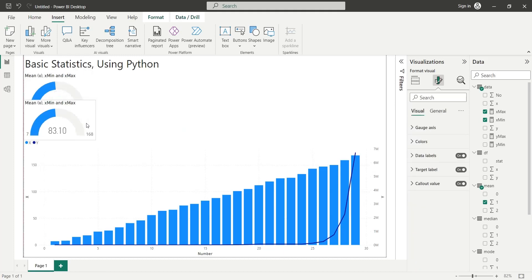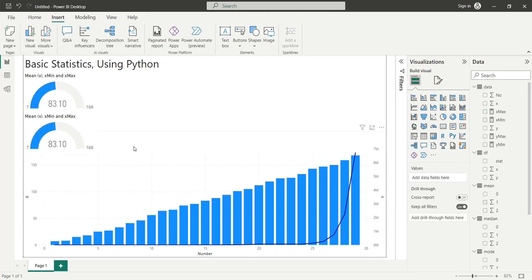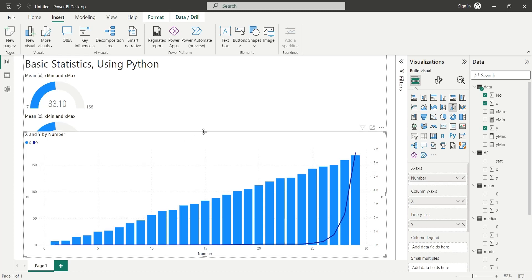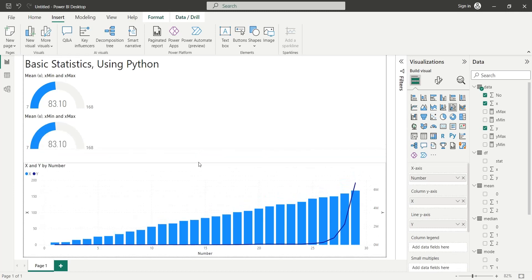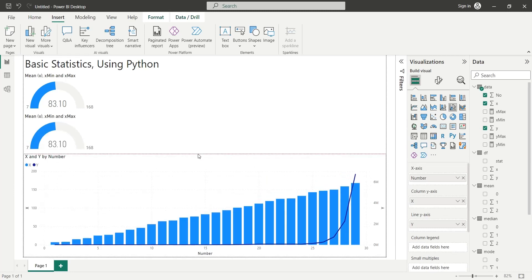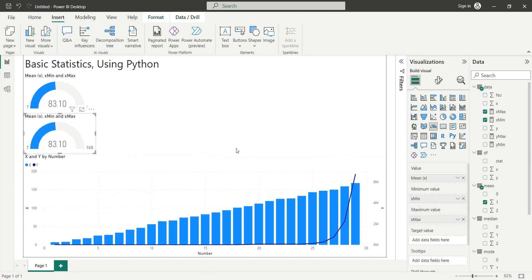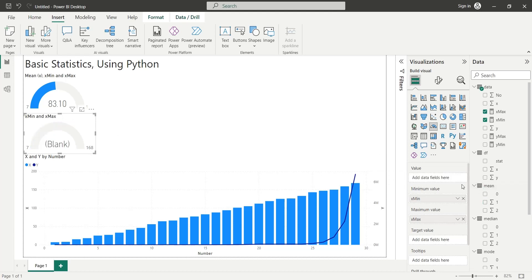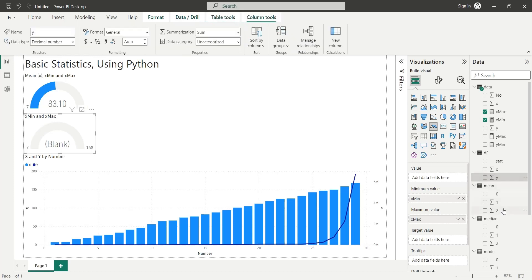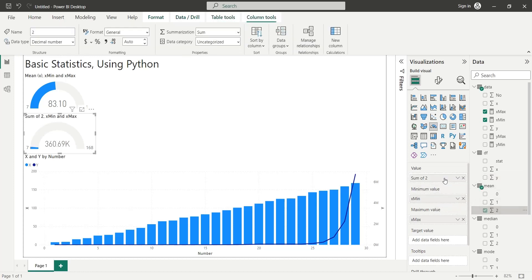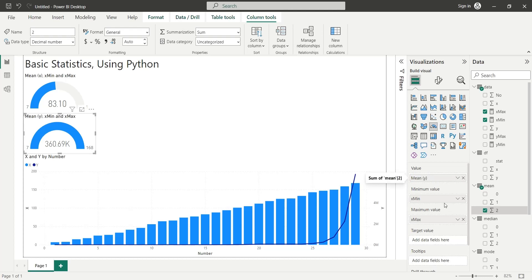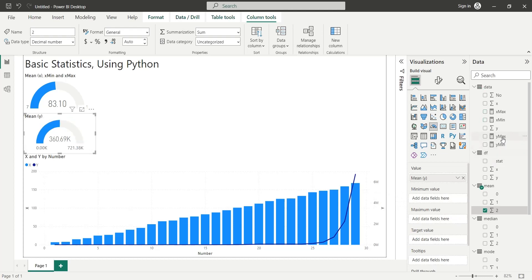We will use the copy of existing gauge visual to display the mean values of Y column as well. We will replace the mean value of X with the mean value of Y, and the minimum and maximum values of Y column as well.